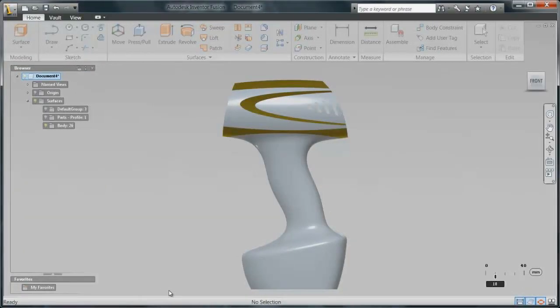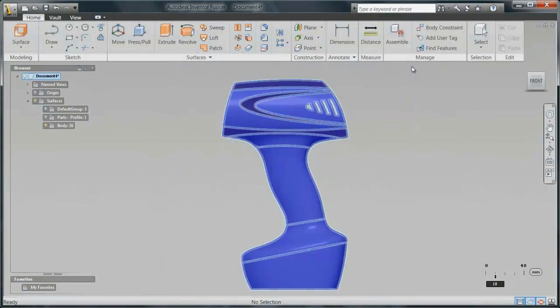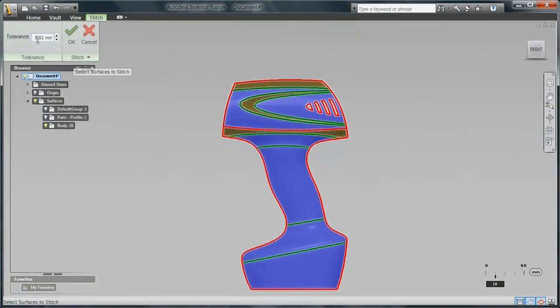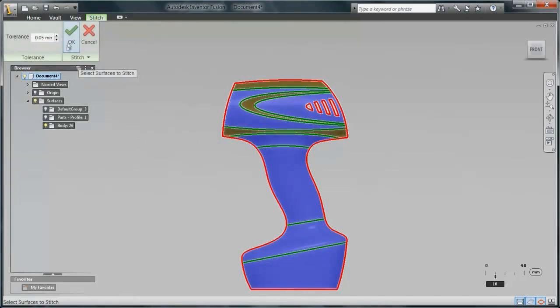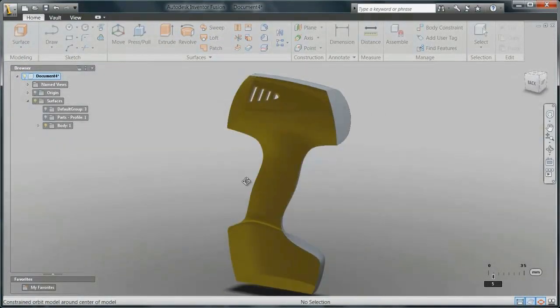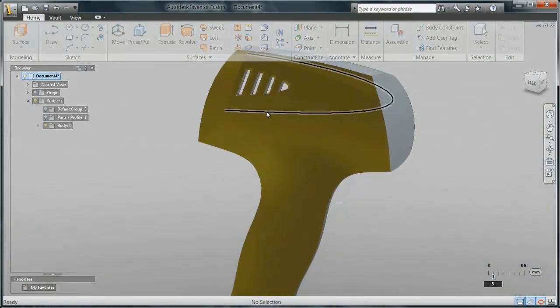The powerful data exchange capabilities of Inventor Fusion enable you to open dot wire files directly from Alias software. Within Inventor Fusion, you can quickly stitch together all your surfaces into a solid body with one simple command.